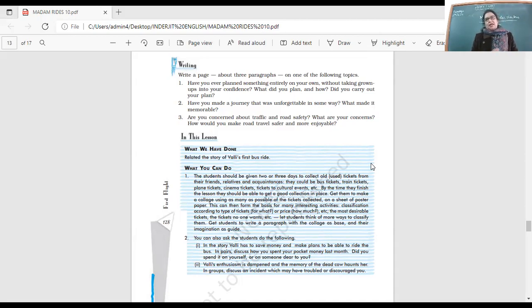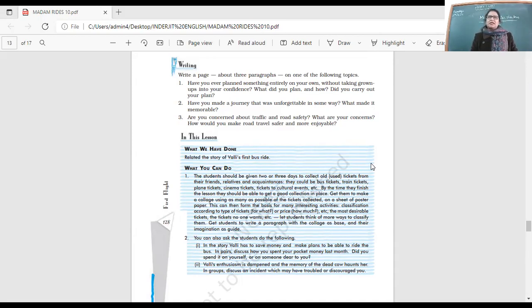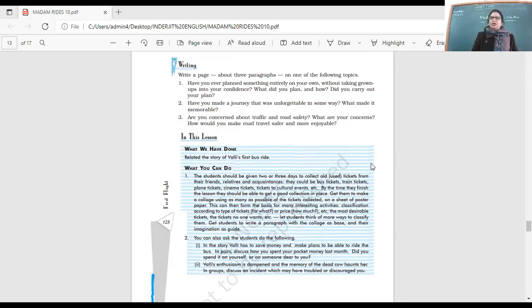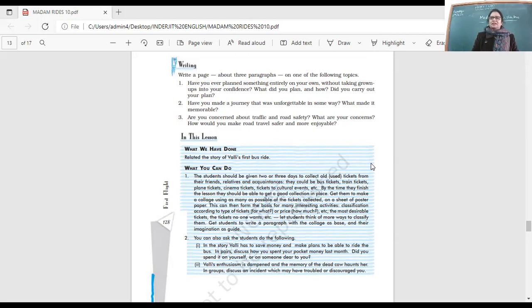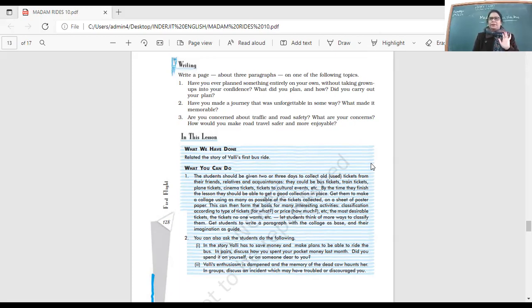Have you made a journey that was unforgettable in some way? What made it memorable? All the journeys we take - it's not necessary that a major incident has to happen to make them memorable. The journey itself makes it very exciting. Are you concerned about traffic and road safety? What are your concerns? How would you make road travel safer and more enjoyable? I want you to write these paragraphs.